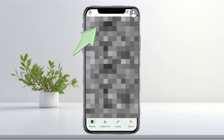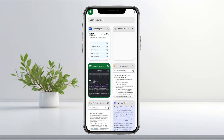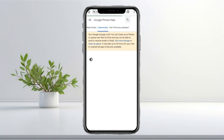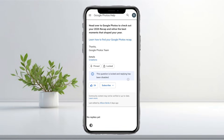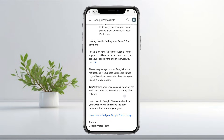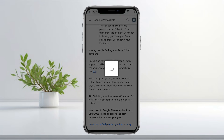If you still don't have it, open your browser and search 'Google Photos recap not showing.' Tap the first result, then scroll down until you find the section that says 'Having trouble finding your recap.' Under that, you'll see: 'If you don't see your recap by the end of the week, try this link.' Tap the word 'Link' highlighted in blue, and it will redirect you to your Google Photos app.